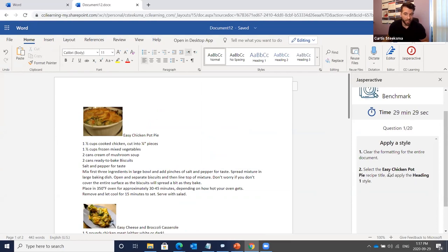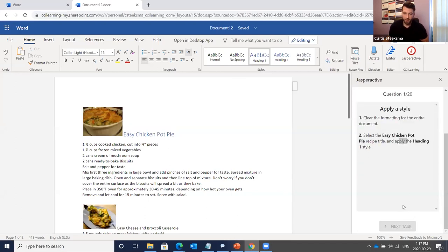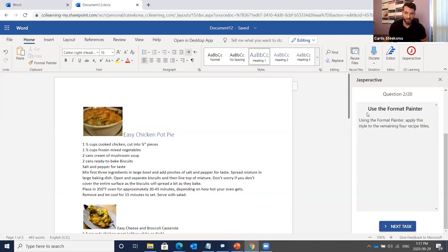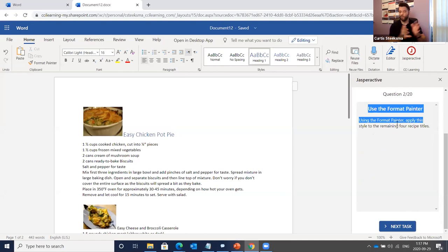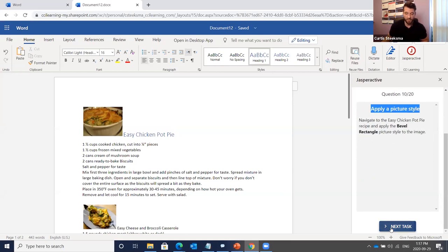Step two: 'Select the Easy Chicken Pot Pie recipe title and apply the Heading 1 style.' I select that and apply Heading 1. We scroll down to the next task: 'Use the Format Painter.' I won't go through all of these — you get the idea. This is going to automatically grade and when I submit it will give me my results. I'm going to skip through the remainder of the exercises.